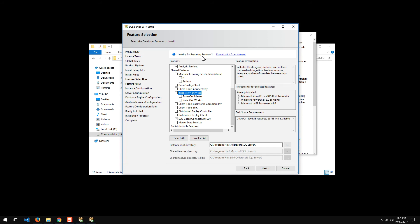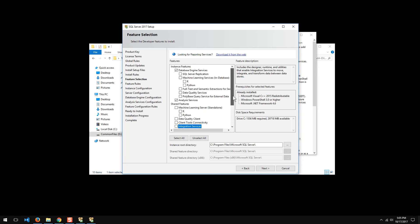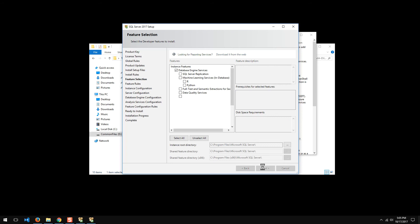Looks like if you're looking for reporting services, download it from the web. They've separated now. And that would be it, just those two for right now. If I want to install 2017 integration services, I'll have to uninstall my earlier 2016 version and then install it. But that'll work for this.